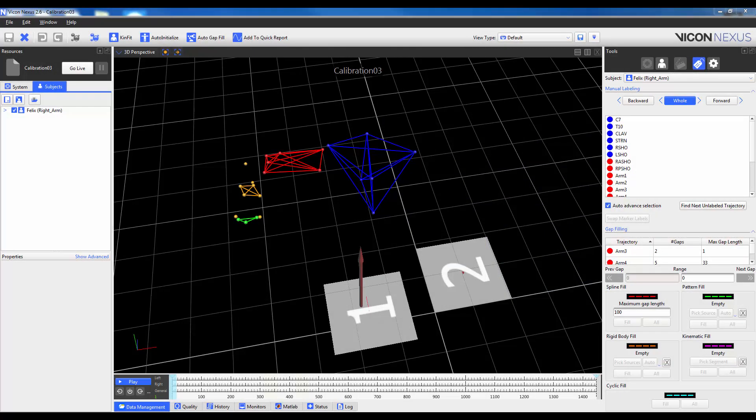To use ProCalc, you will need a valid Nexus 2 license, as well as labeled trials saved in the C3D format. In this trial, I've got a calibration range of motion trial for the right arm and thorax.